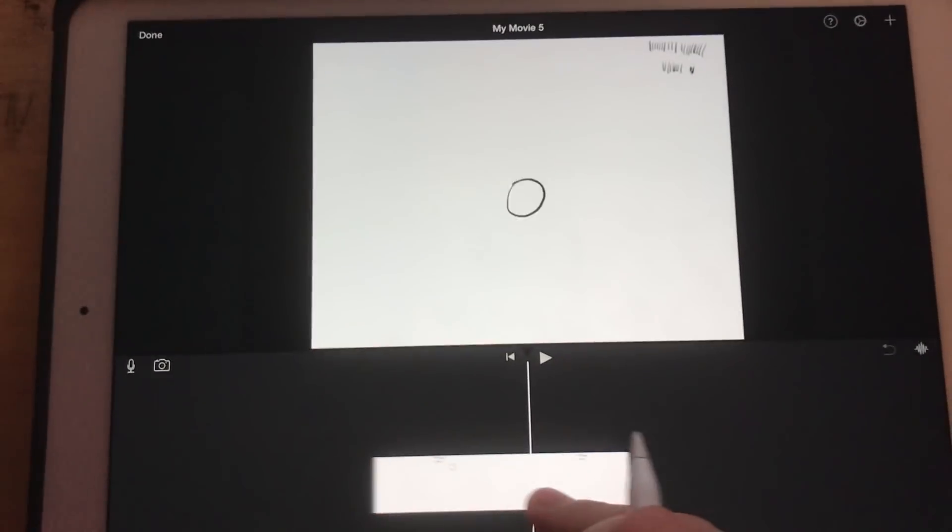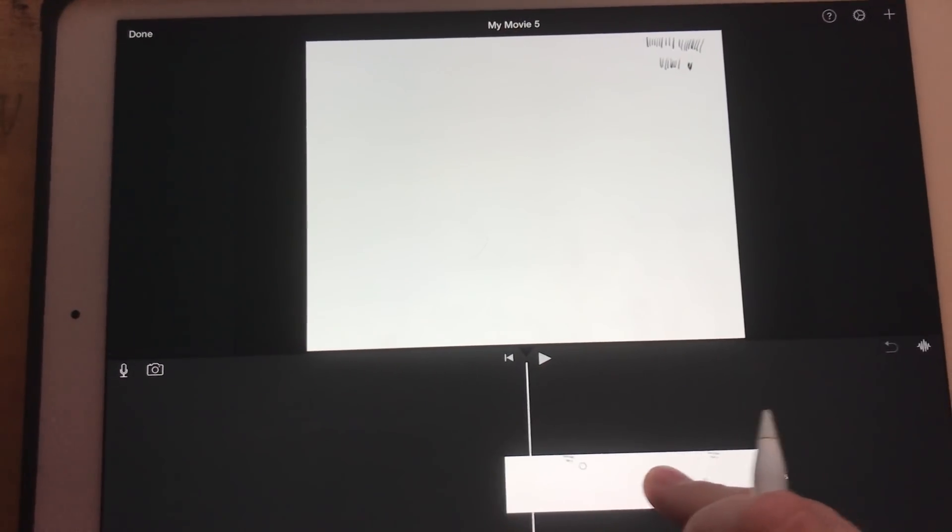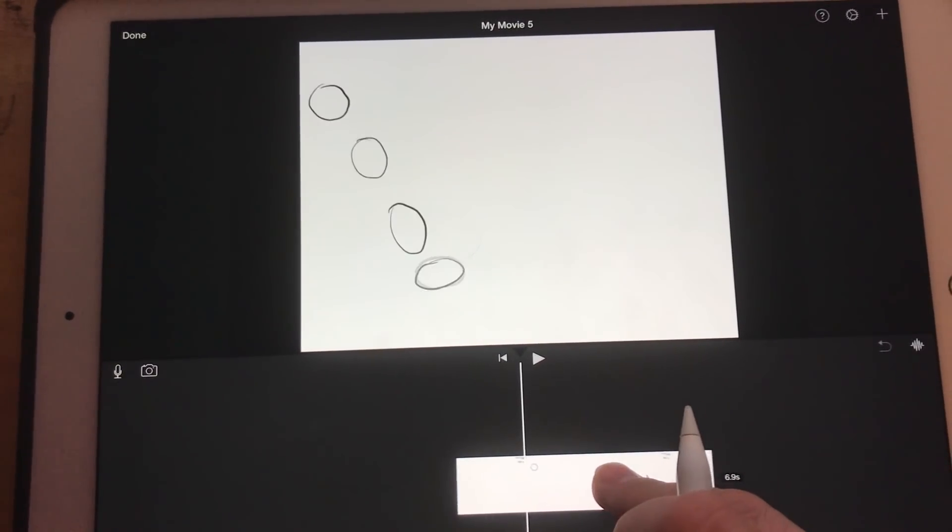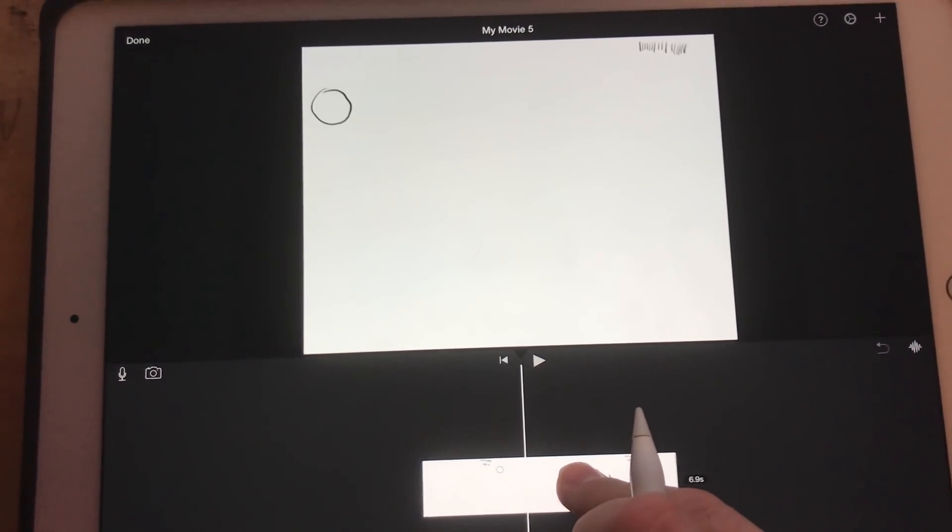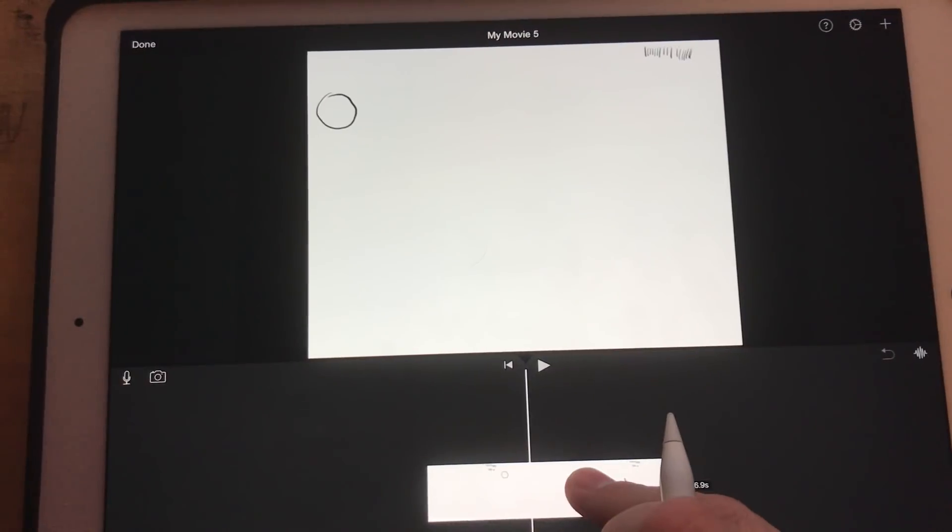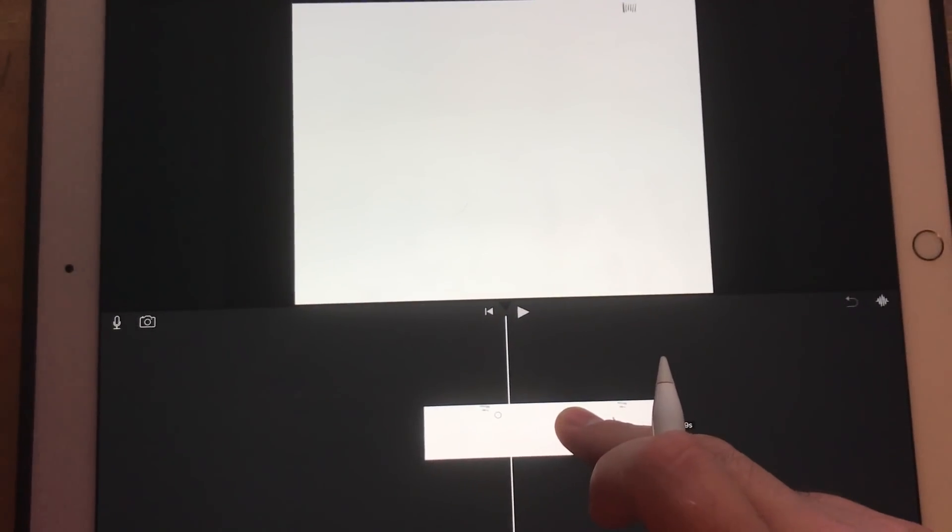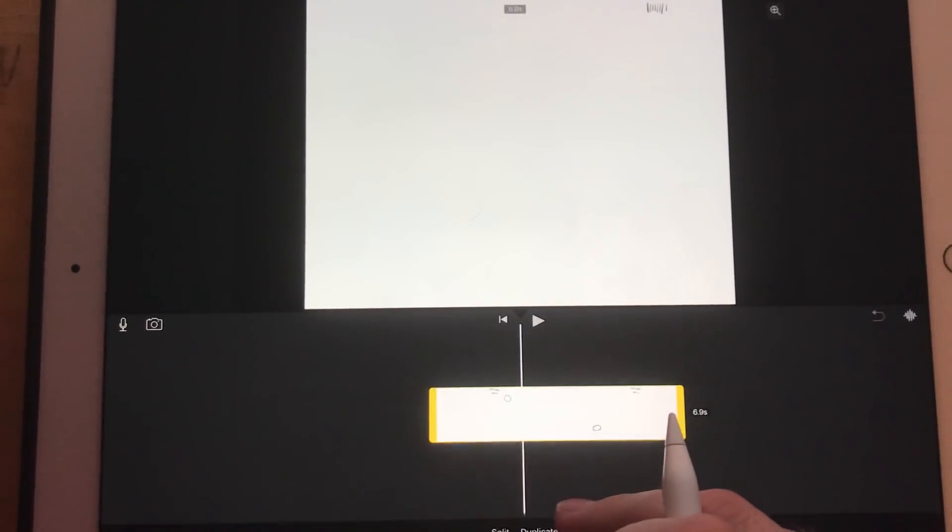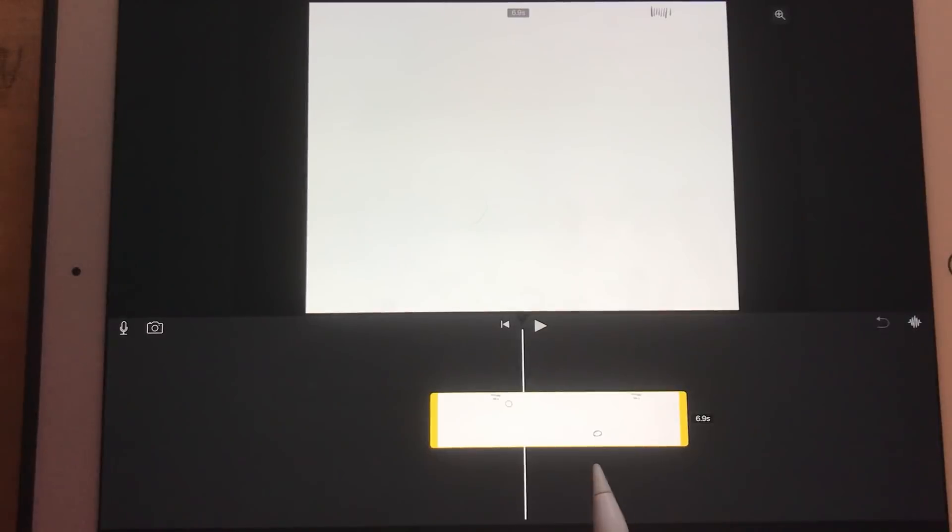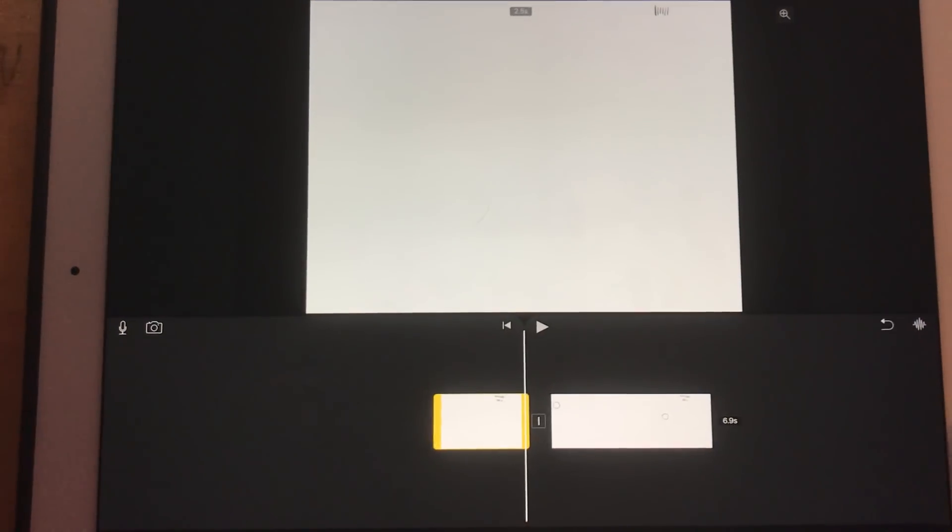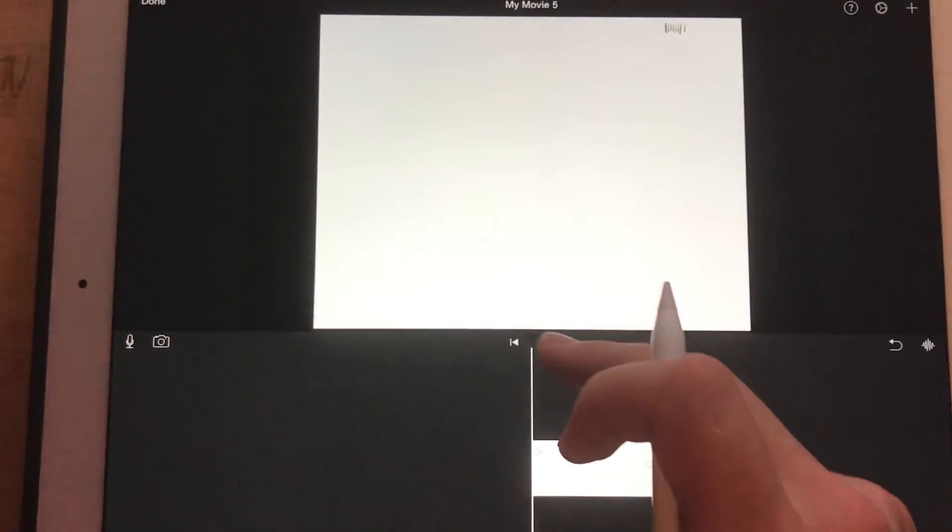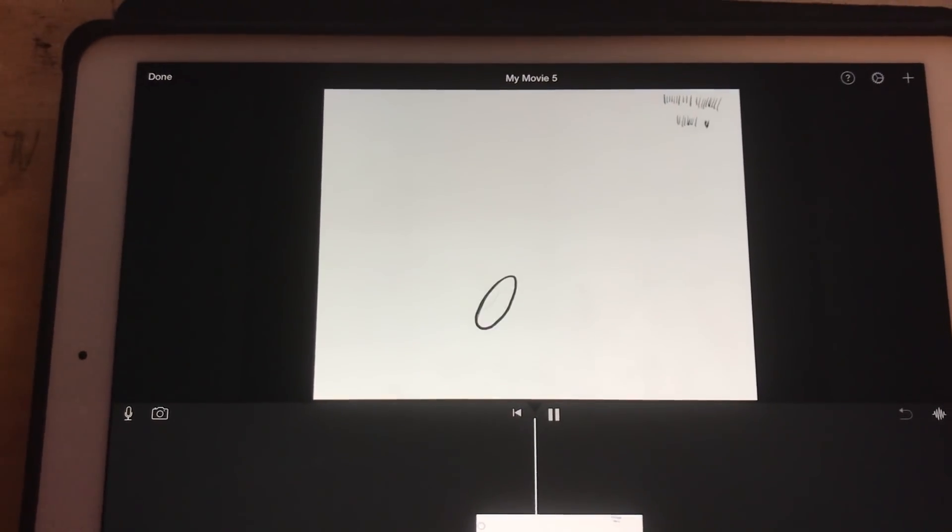And now you'll see here, I have my animation. The first part is me drawing each layer. I don't want that on my animation, so I can go to the point where it shows just the animation. Split. Delete. And I can play back the bouncing ball animation by itself.